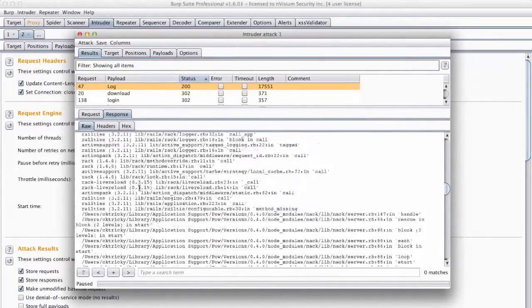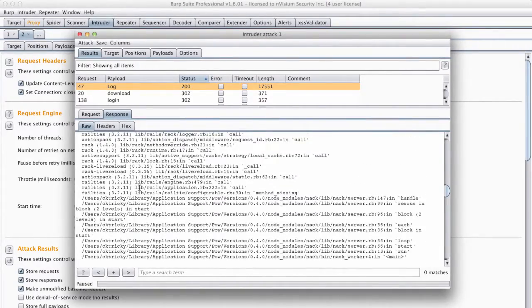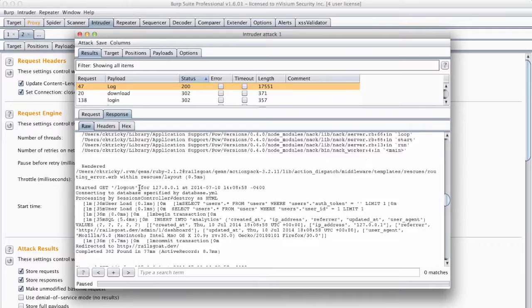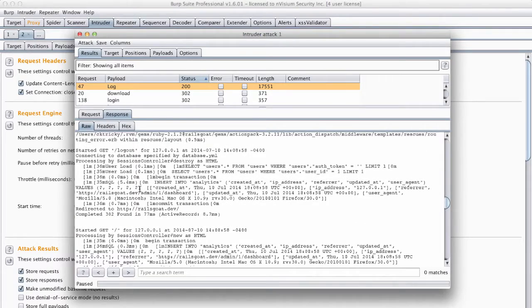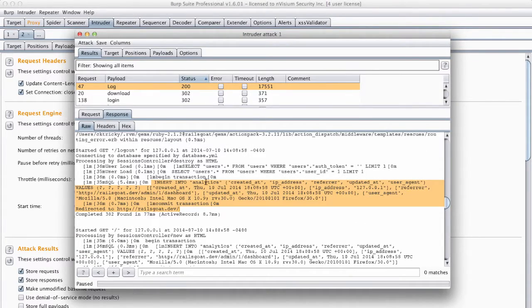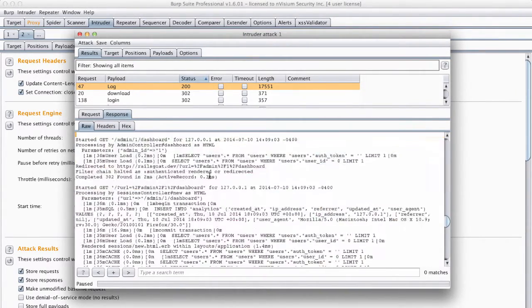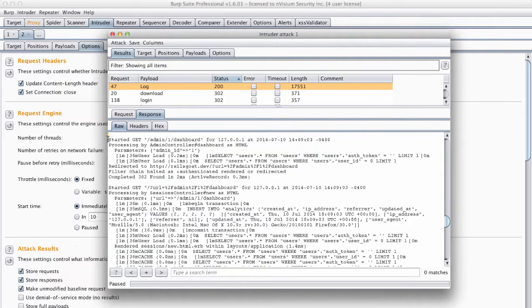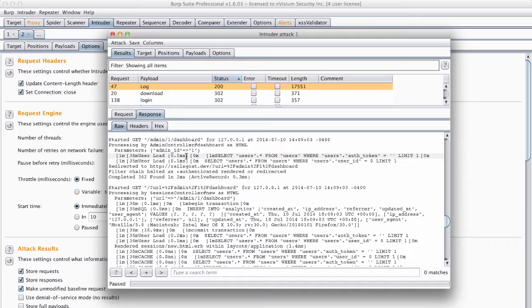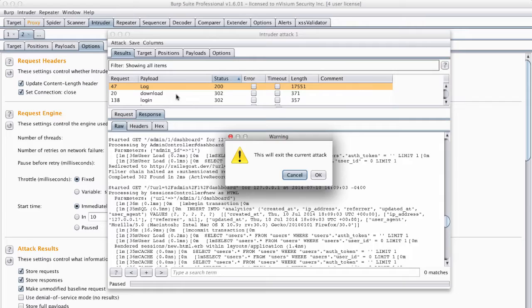This allows us to perform some research on the libraries the application is using and determine if vulnerabilities exist for them and their specific versions. Additionally you can see the location of an administrative resource has been provided to us. Again this effort provides us with a broader attack surface or potential avenue for exploitation.